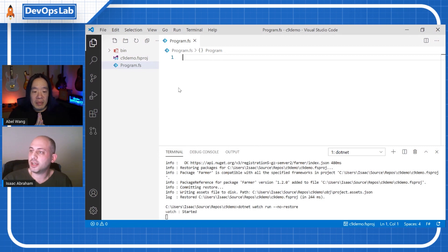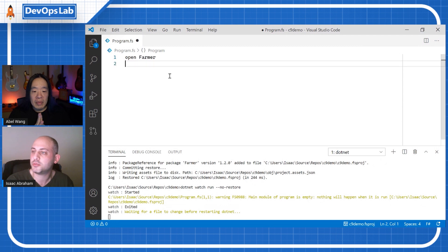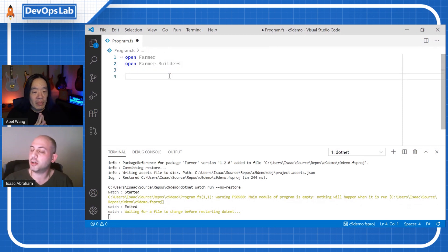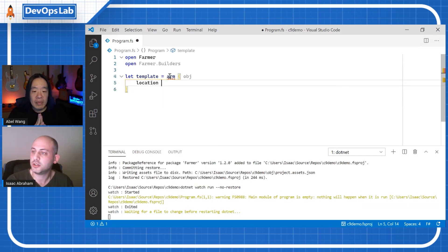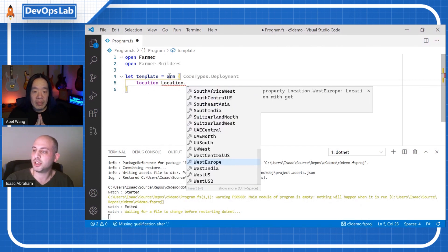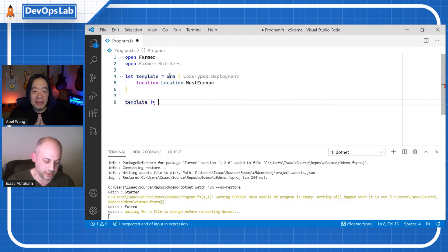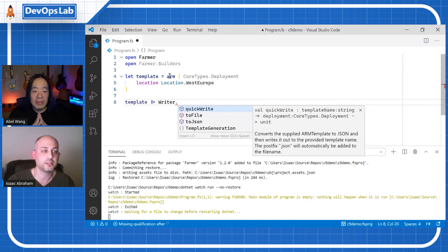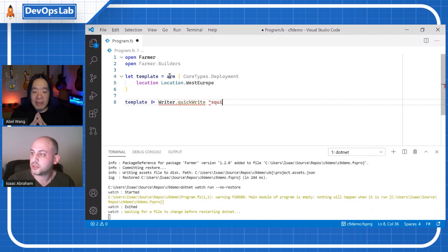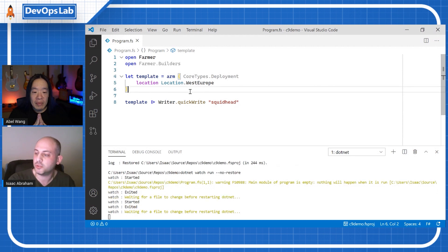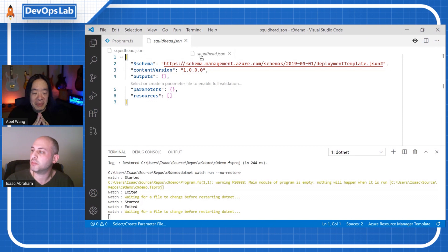So that's up and running now. I'm going to start by opening a couple of namespaces, which is basically where all the Farmer magic happens. The first thing I'm going to do is create an ARM template — the most basic one will have nothing in it. I'll say 'template equals ARM', set the location for where the resources would be deployed, and I get all the IntelliSense for all the Azure resources, so I'll just say West Europe. Then I'll pipe that into code that writes it to a template file. And there's our empty template.